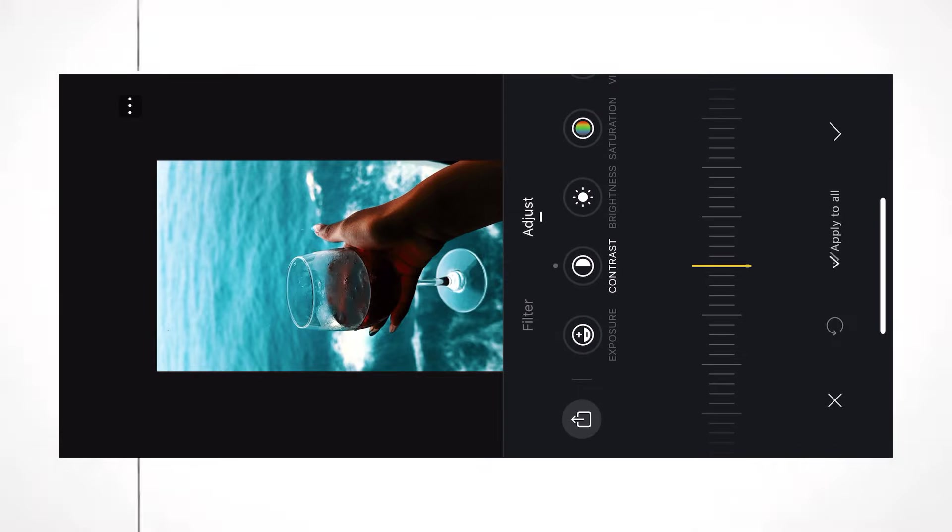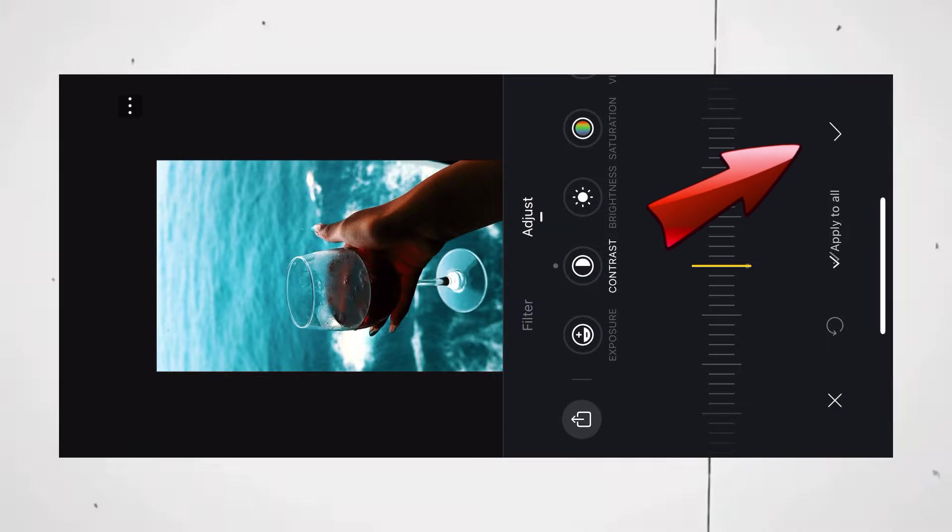Once you're satisfied with your settings, you can either click on Apply to All or simply click on Done.